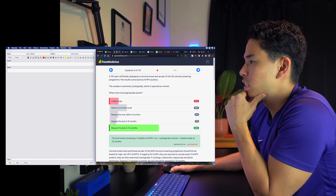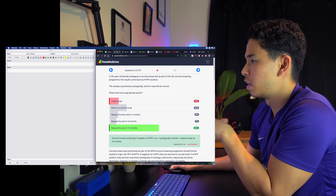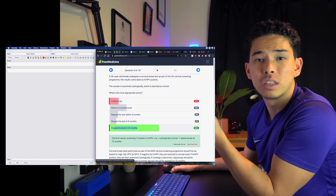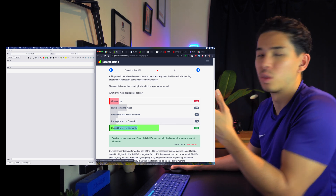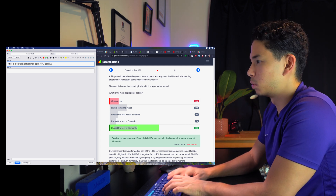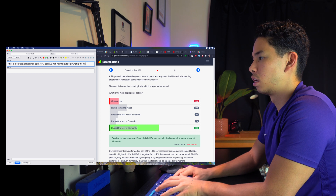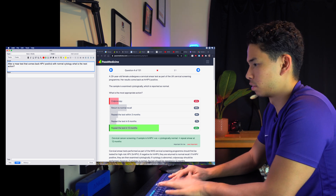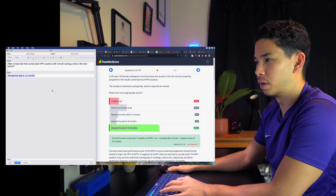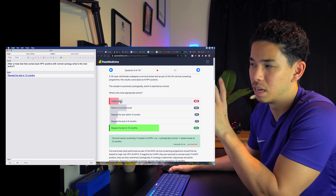For example, I get this question wrong — it was about a 29-year-old female who had a cervical smear test as part of her screening program. Her results came back HPV positive and was examined cytologically. The question is: what is the next action you take? Don't worry too much about the medicine — the correct answer is to repeat the test in 12 months. So one way I can make a flashcard is to ask: 'After a smear test that comes back HPV positive with normal cytology, what is the next action?' And the answer would be 'Repeat the test in 12 months.' I'll copy and paste that in — and that's a basic card.